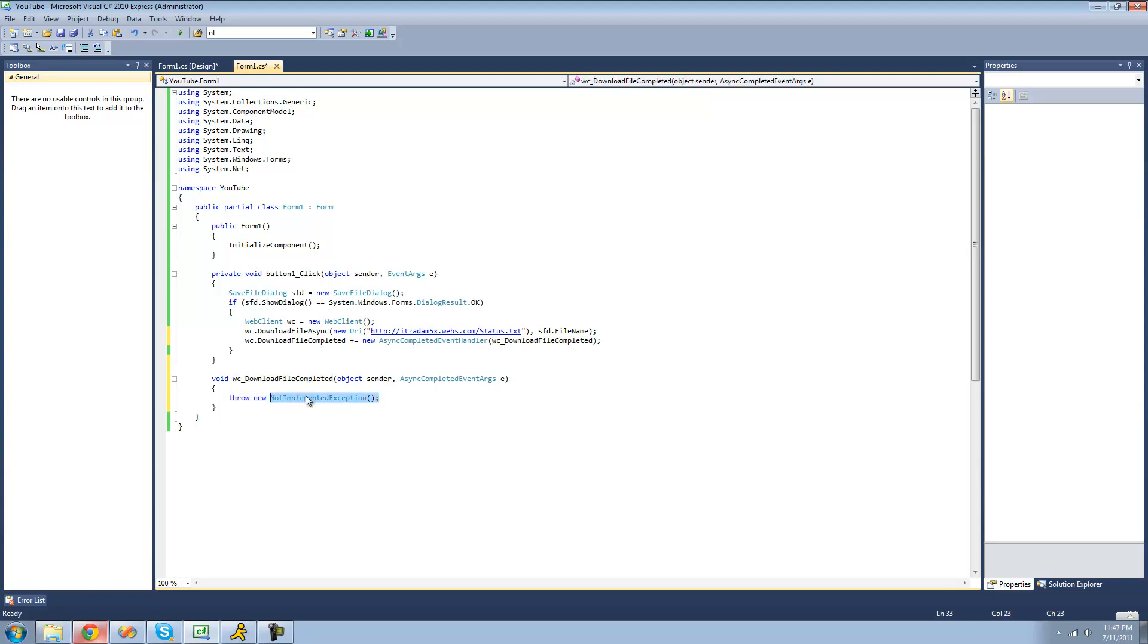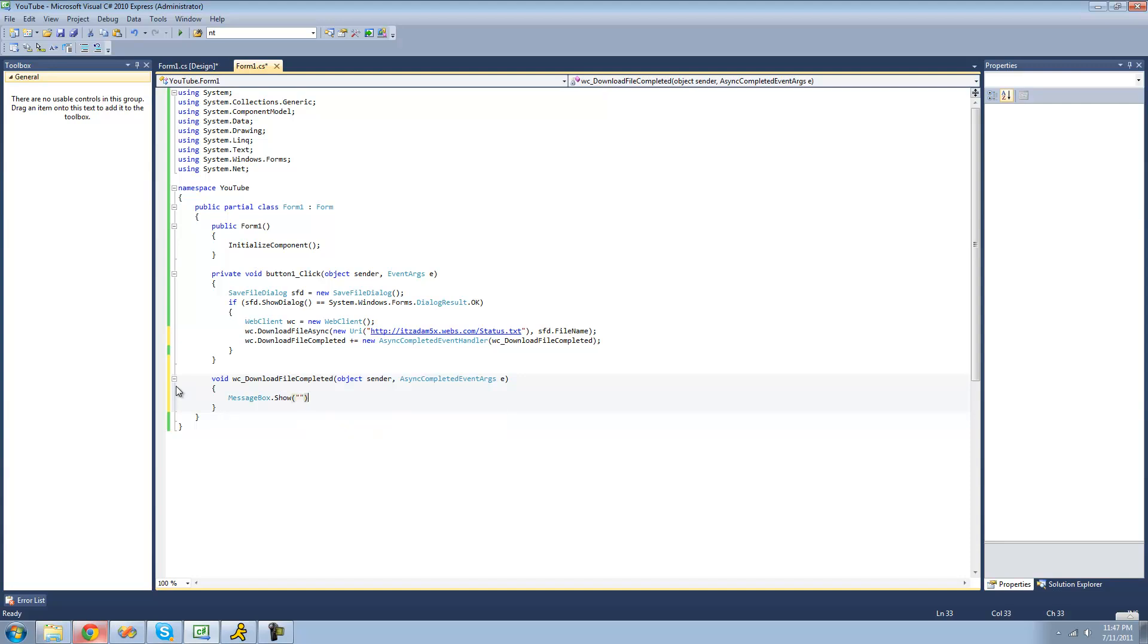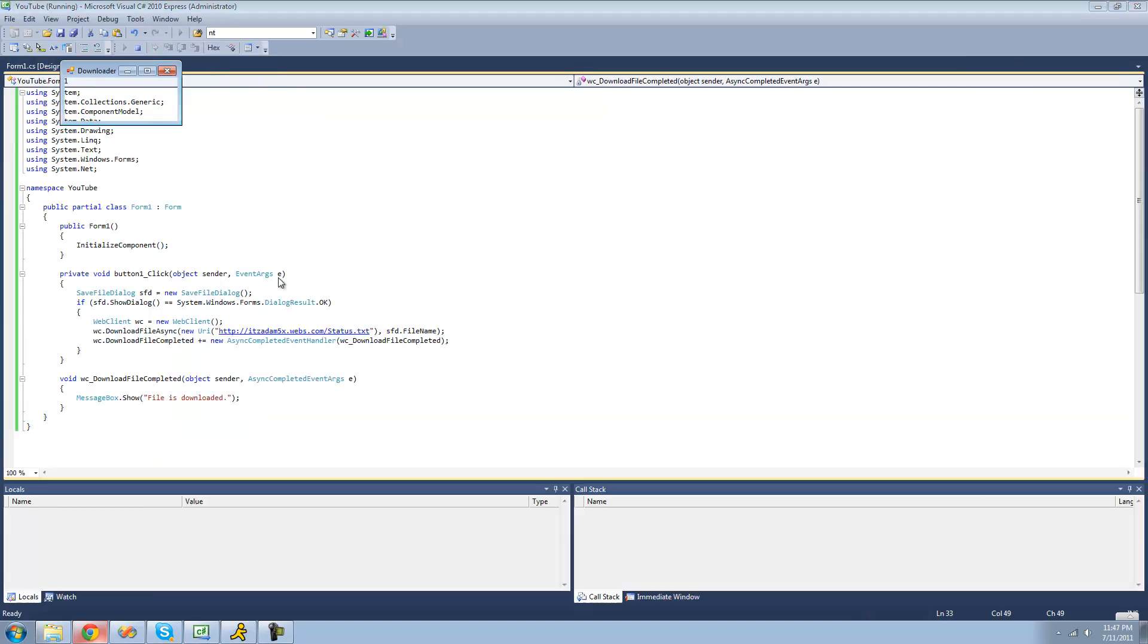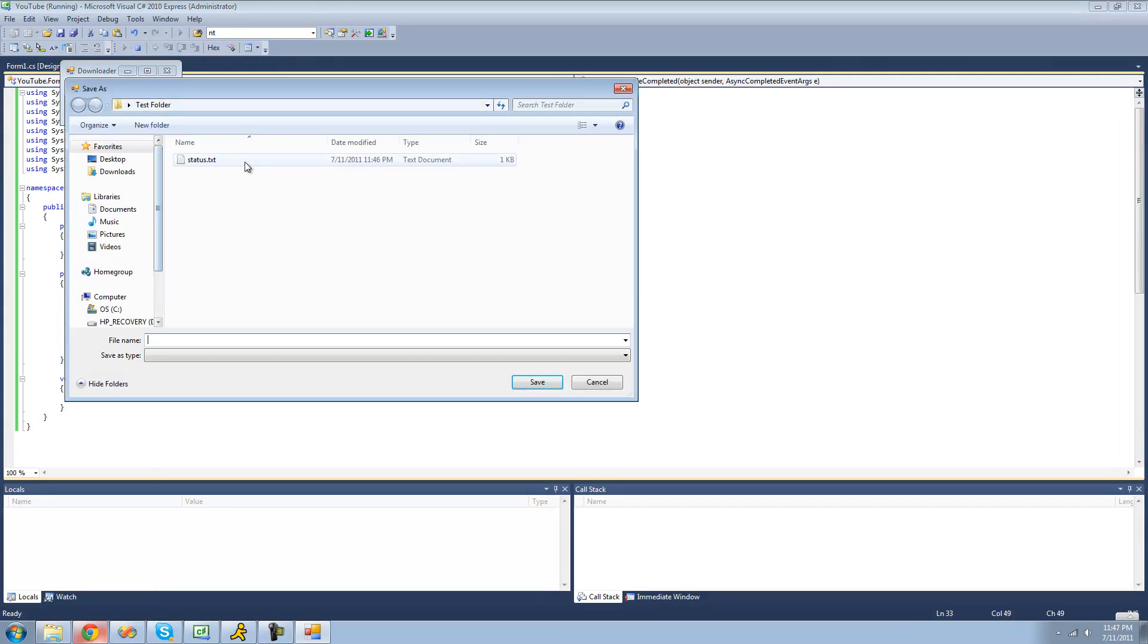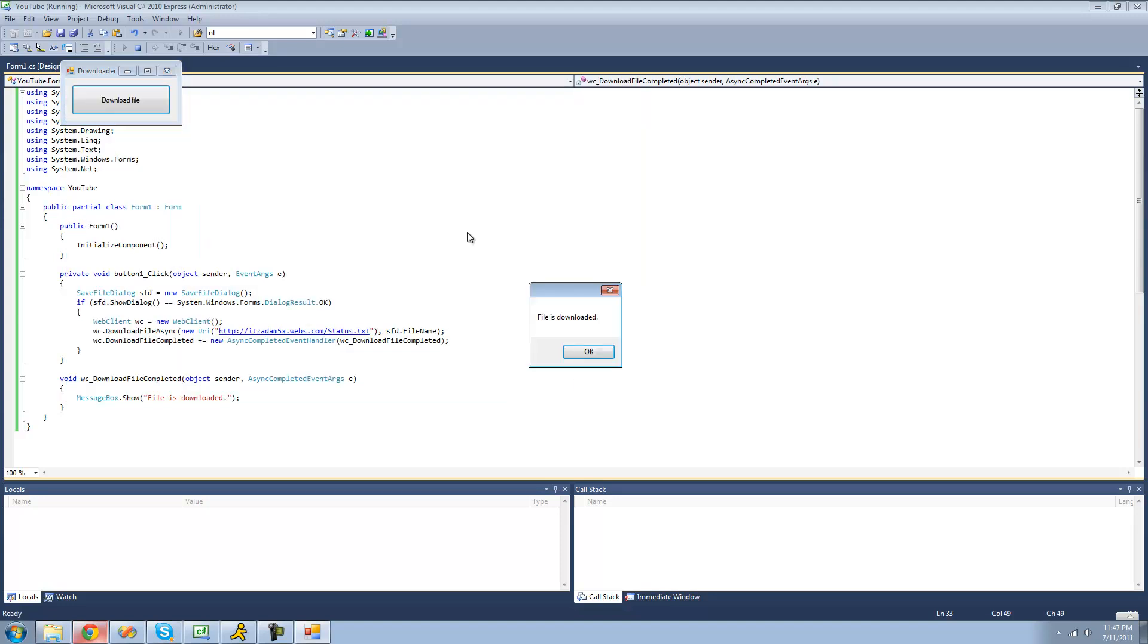And now we'll just have a message box be displayed when the file is completely downloaded. And we'll just have it say file is downloaded. Alright, so now when our file is done downloading, we should get a message box saying file is downloaded. I'll just call it something else, call it f.text, click save, and you should get a message box when the file is finished downloading. Yep, file is downloaded.